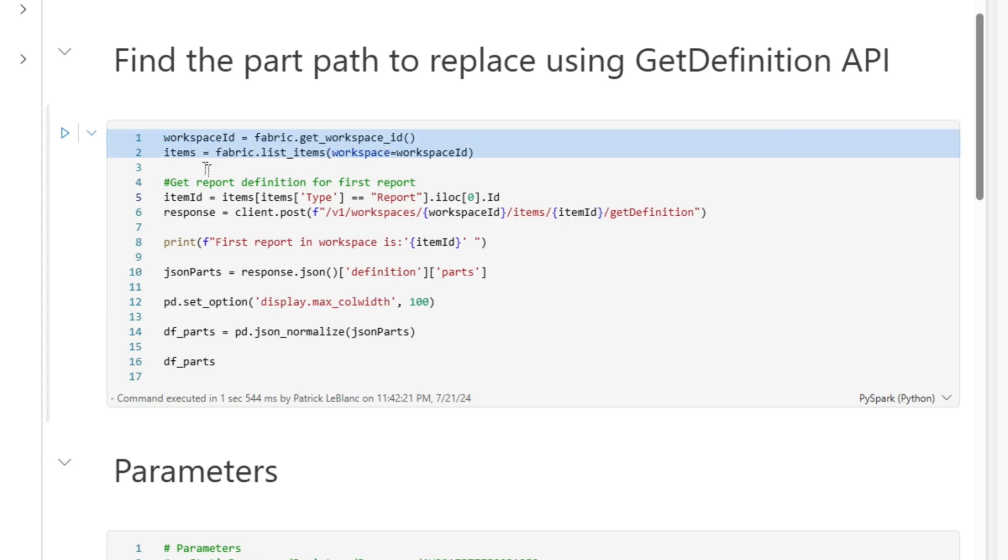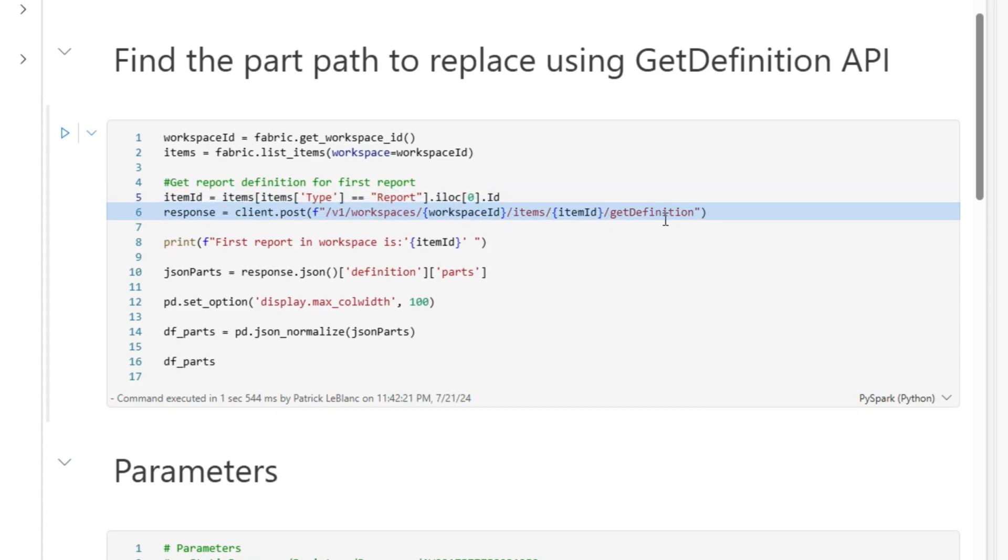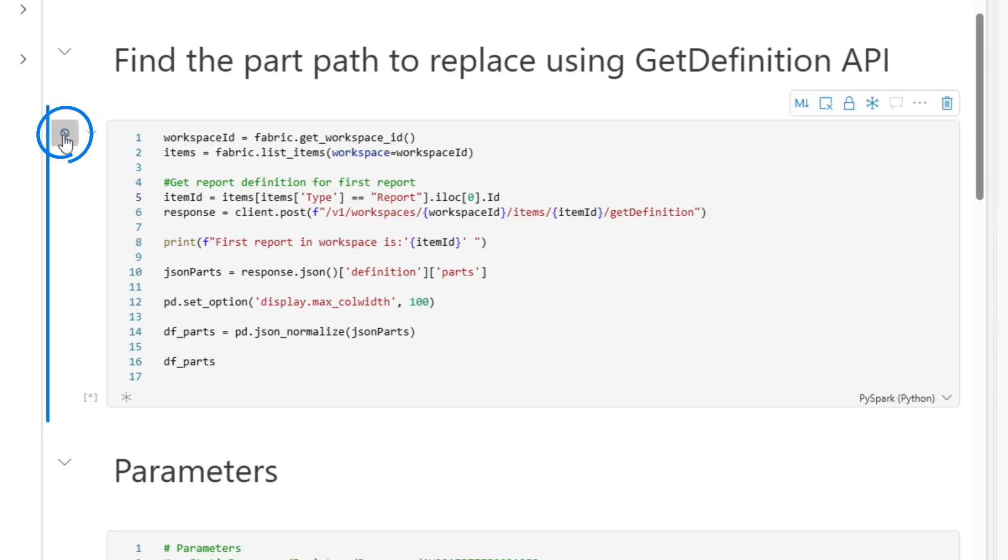And so what's done in the code is we get the items from the workspace, filter them down to reports, and we're just getting the first one, because the way it iterates through the list is the index is zero based. Then there's an API call that actually gets the report definition, and then we parse it out and return it. So let's run this.